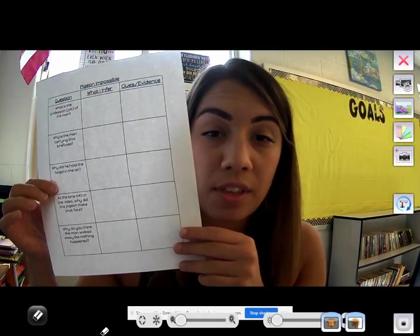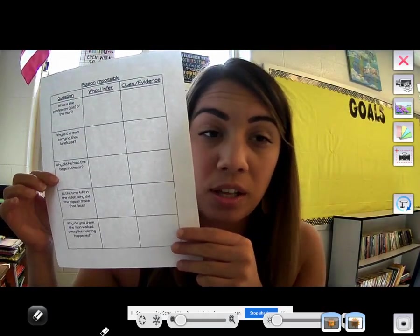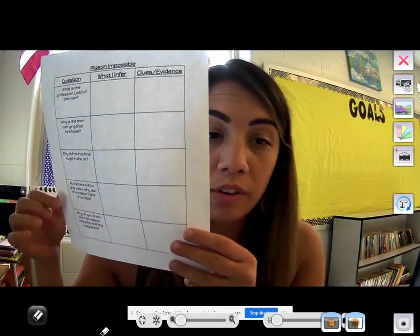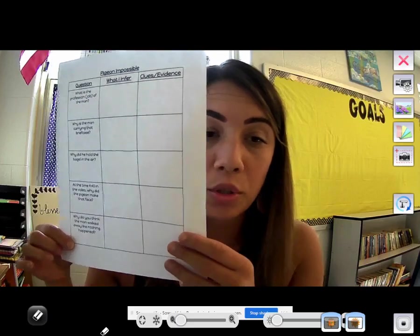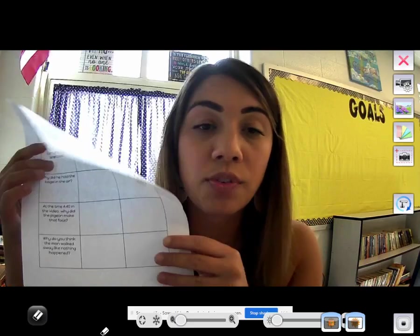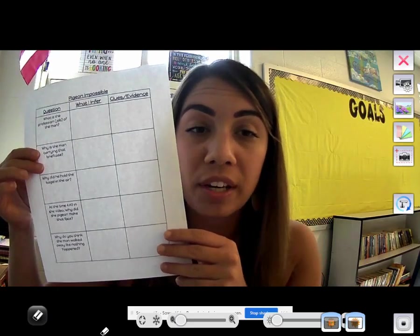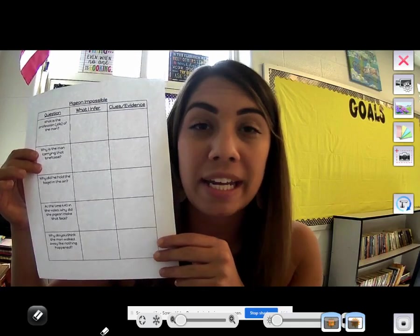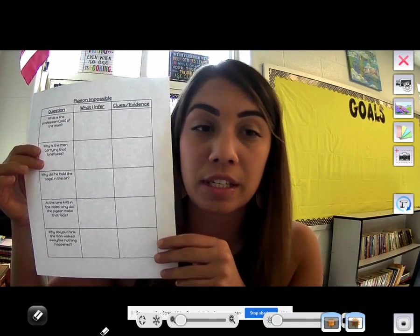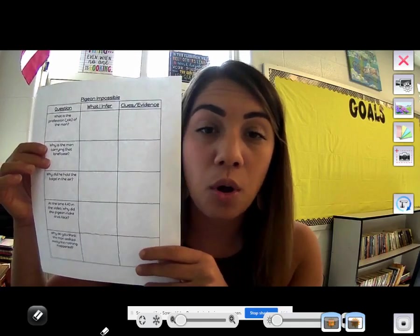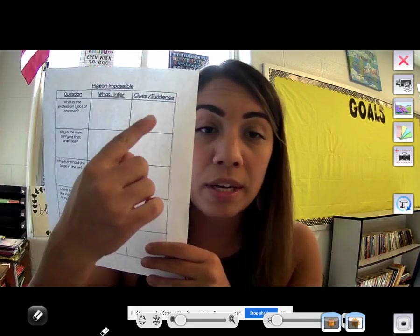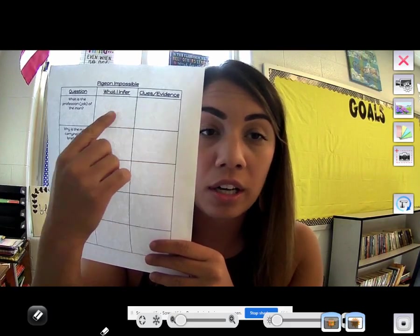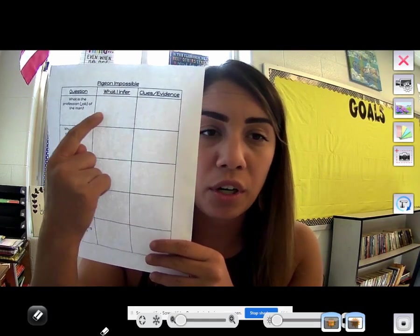Now this is what is on that document. It's got five questions, and those five questions go along with the video and they make you make inferences.